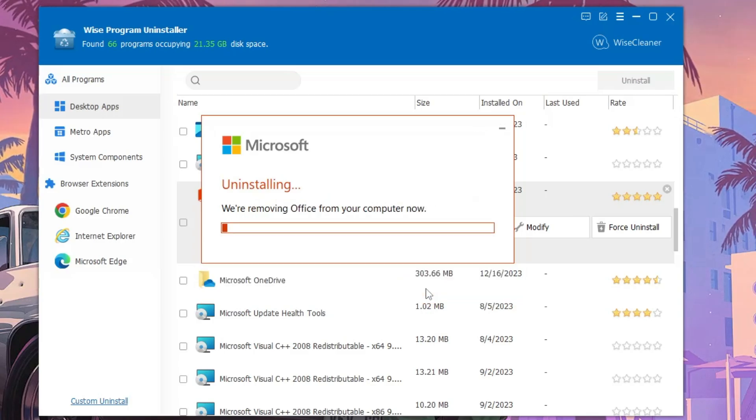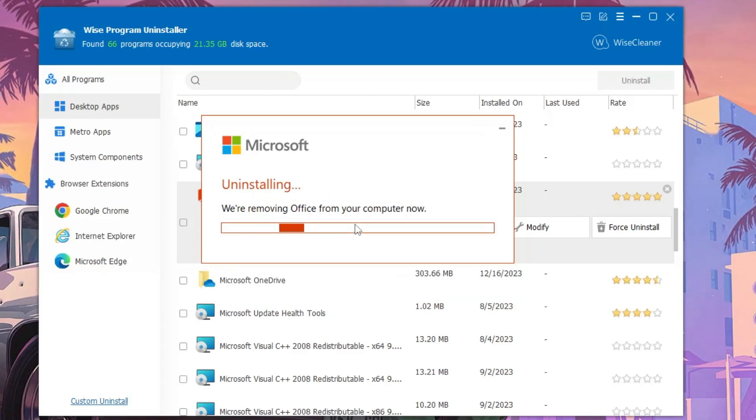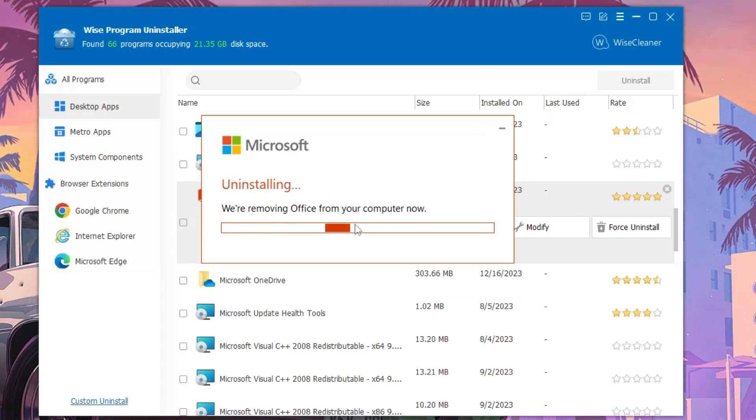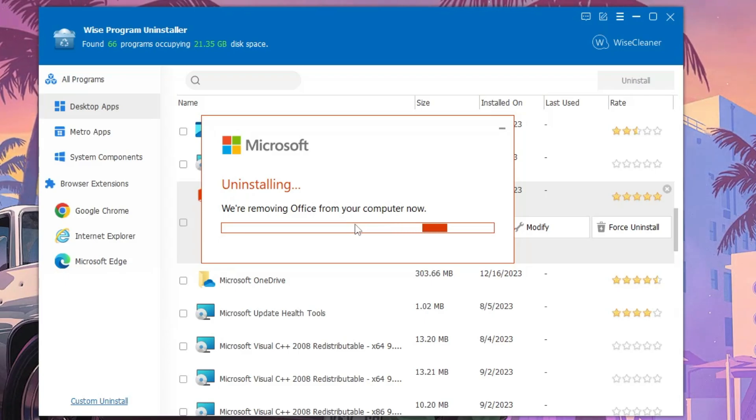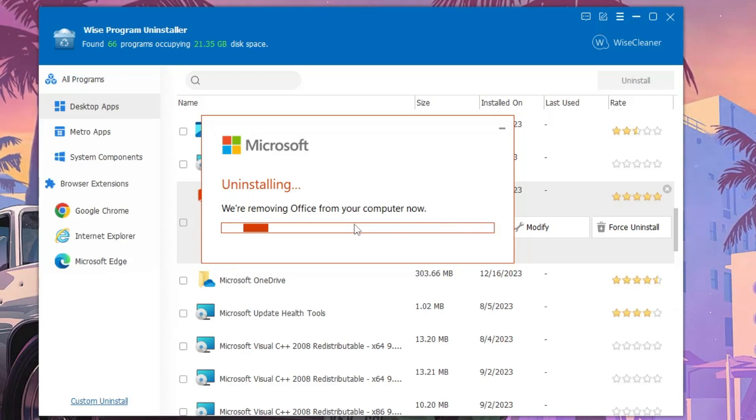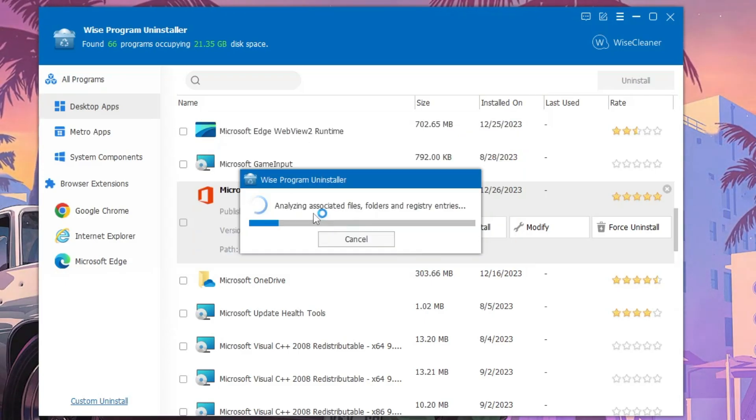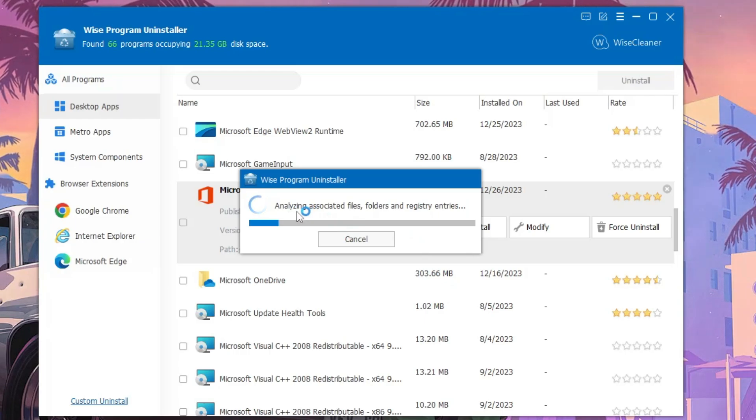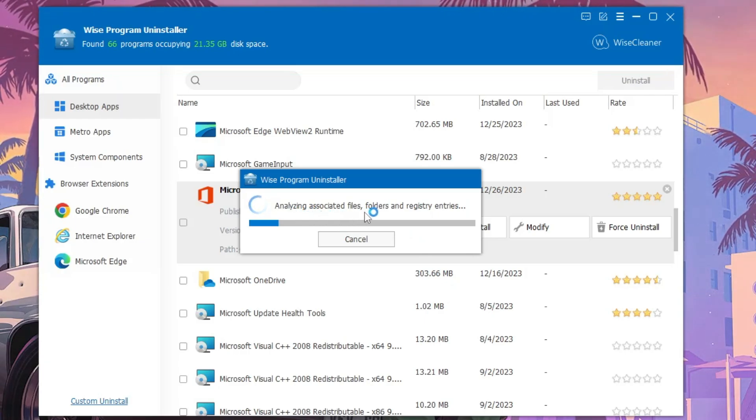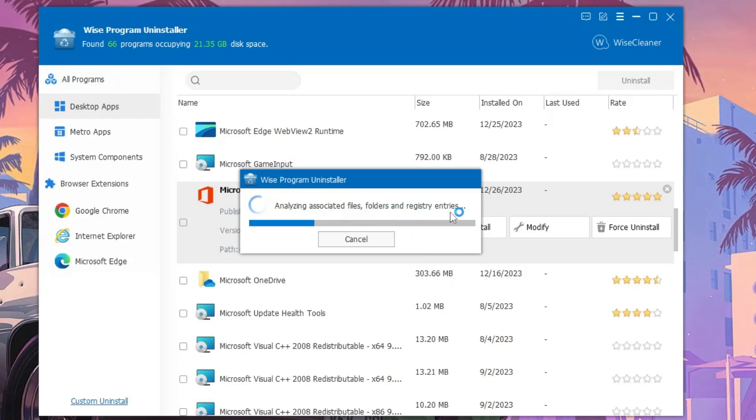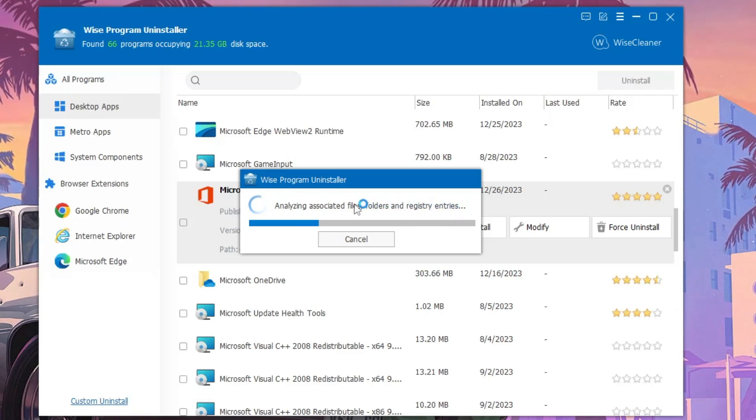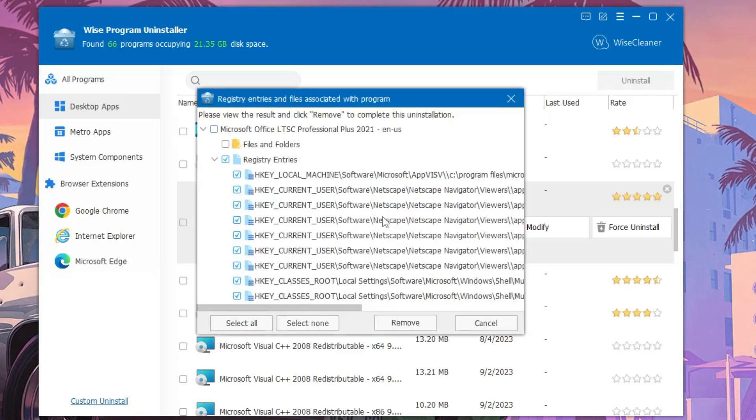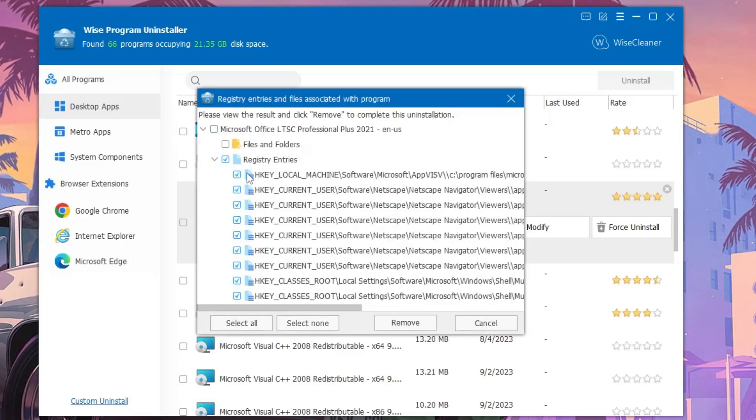Click Uninstall again. Now it will be uninstalling the application first and then it will be scanning for the remaining files in the C drive and in the registry. You can read here it says analyzing associated files, folders, and registry entries. It will be scanning and looking for all the files.